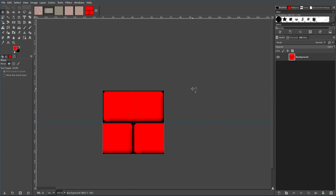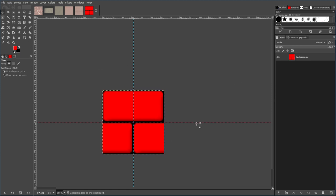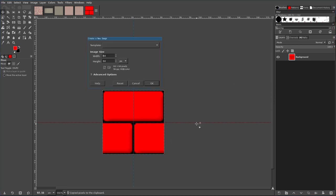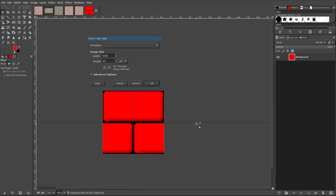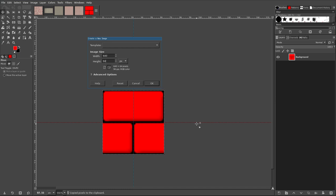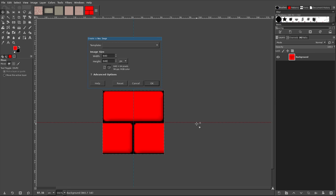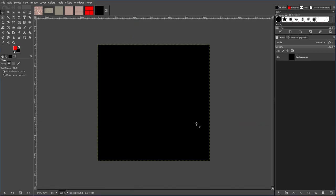I can Ctrl+A to select all, Ctrl+C to copy. I'm going to create a new image. Our tile, our bricks here are 64 by 64, so if I do 640 by 640, that will give us 10 times that pattern in both directions.